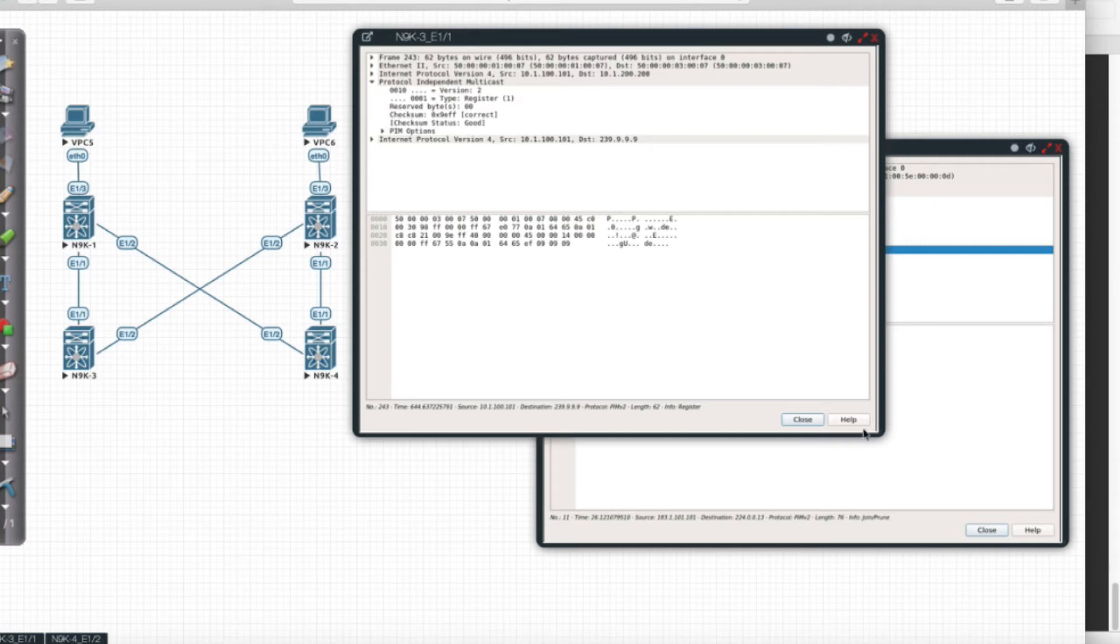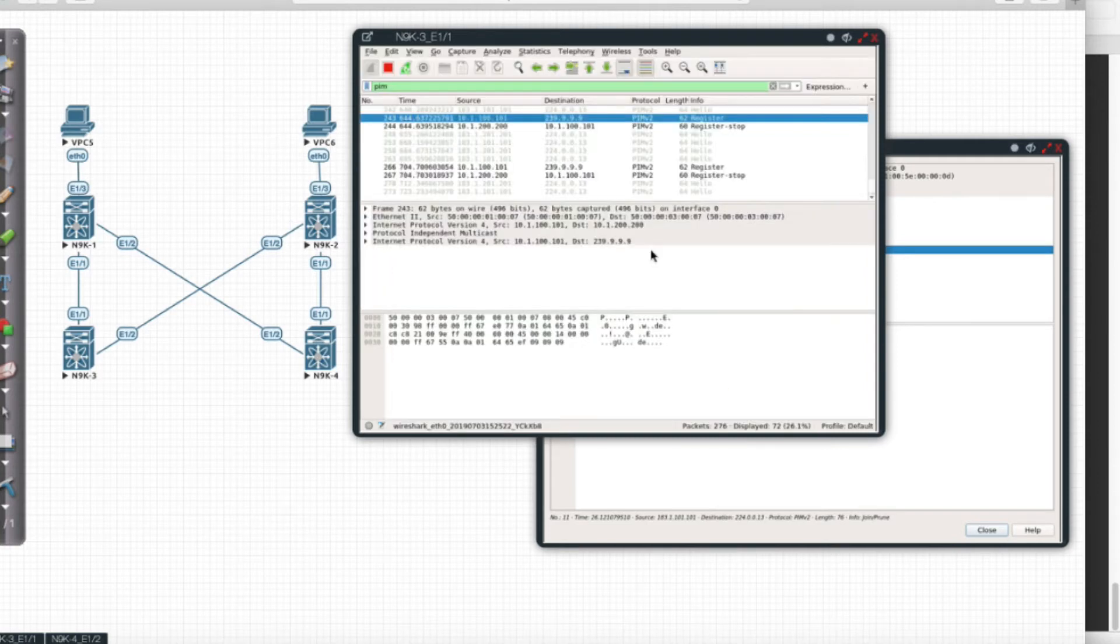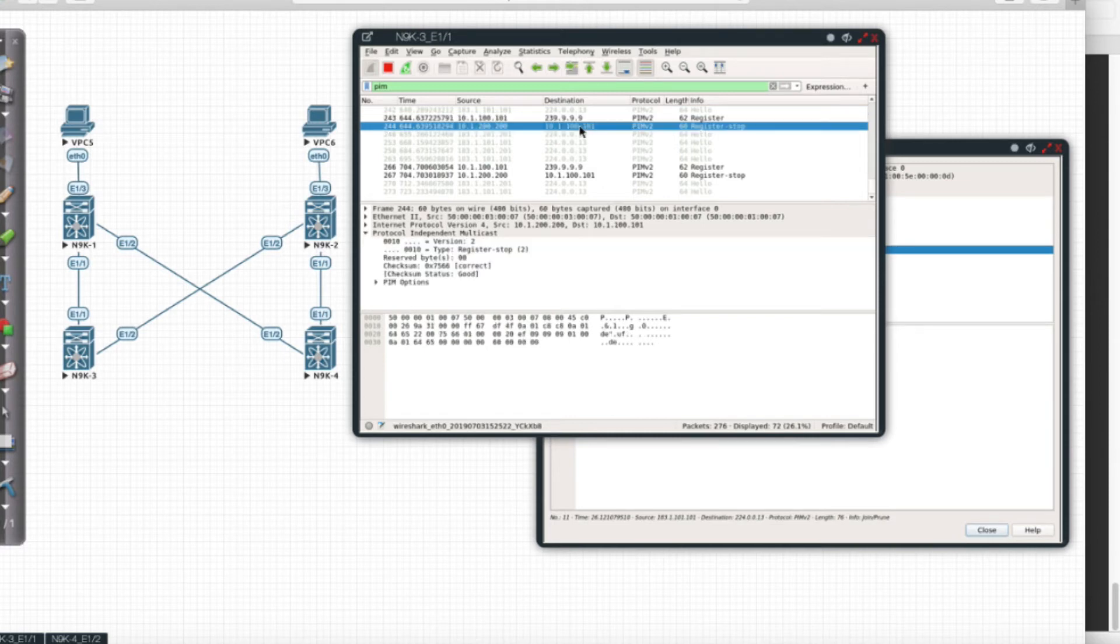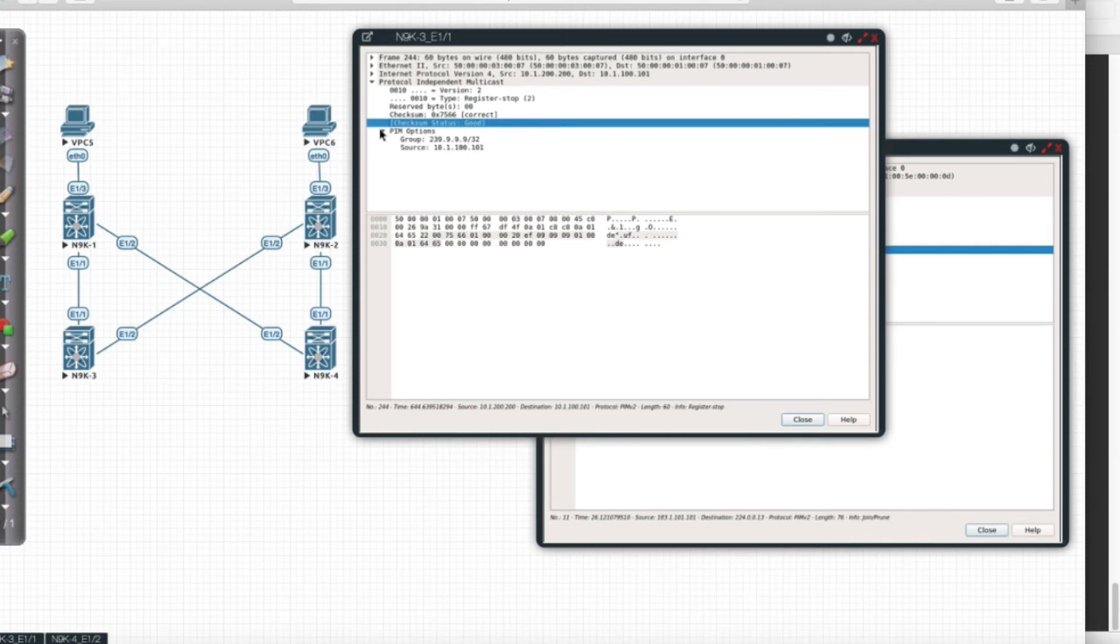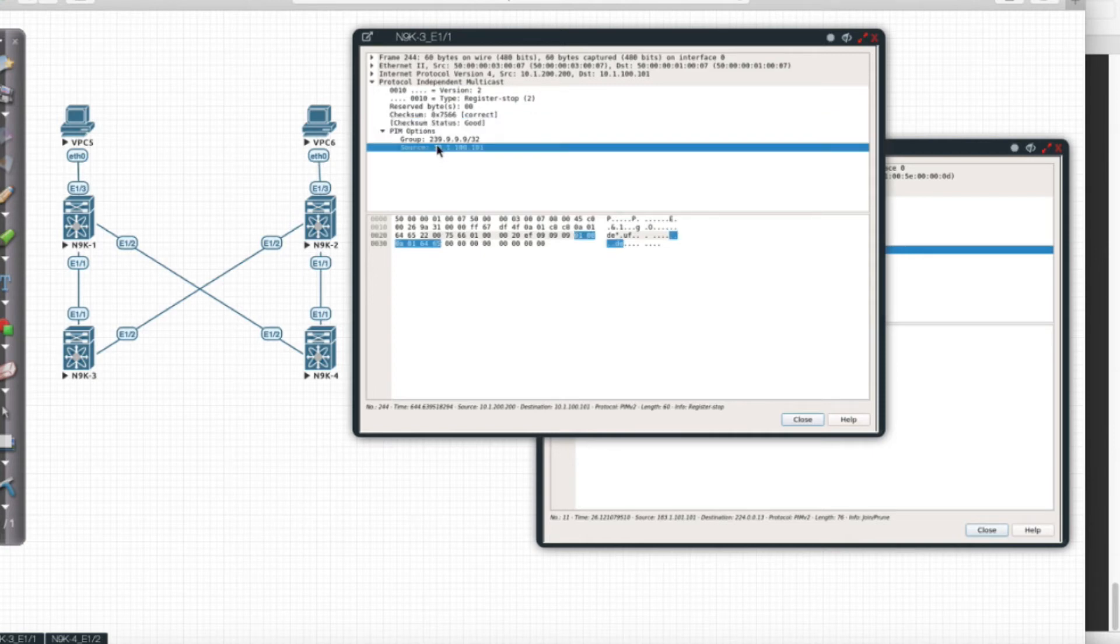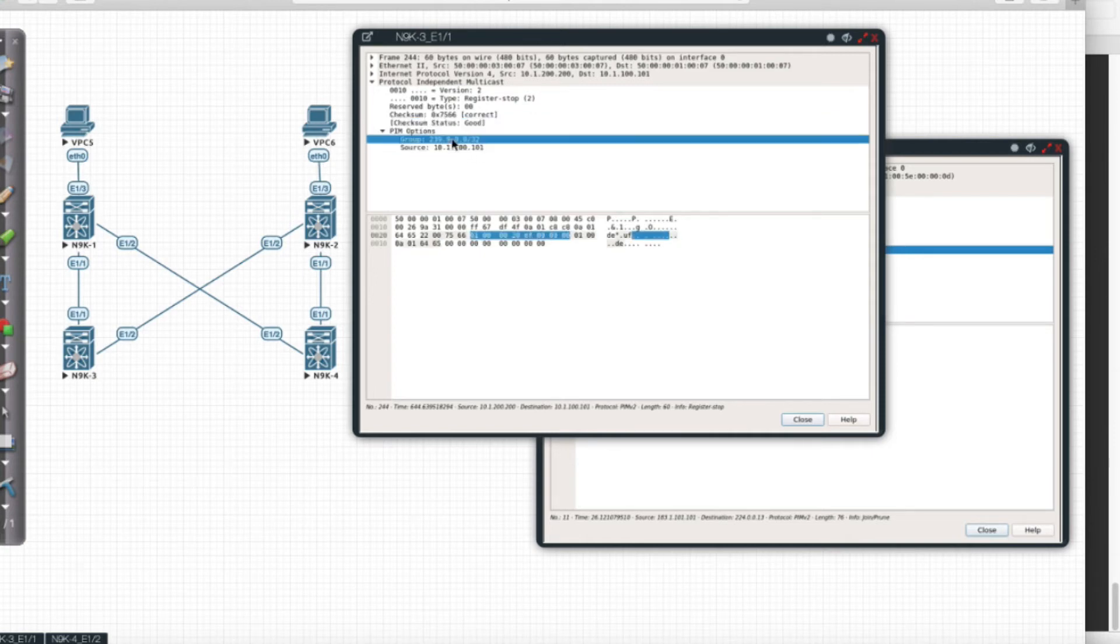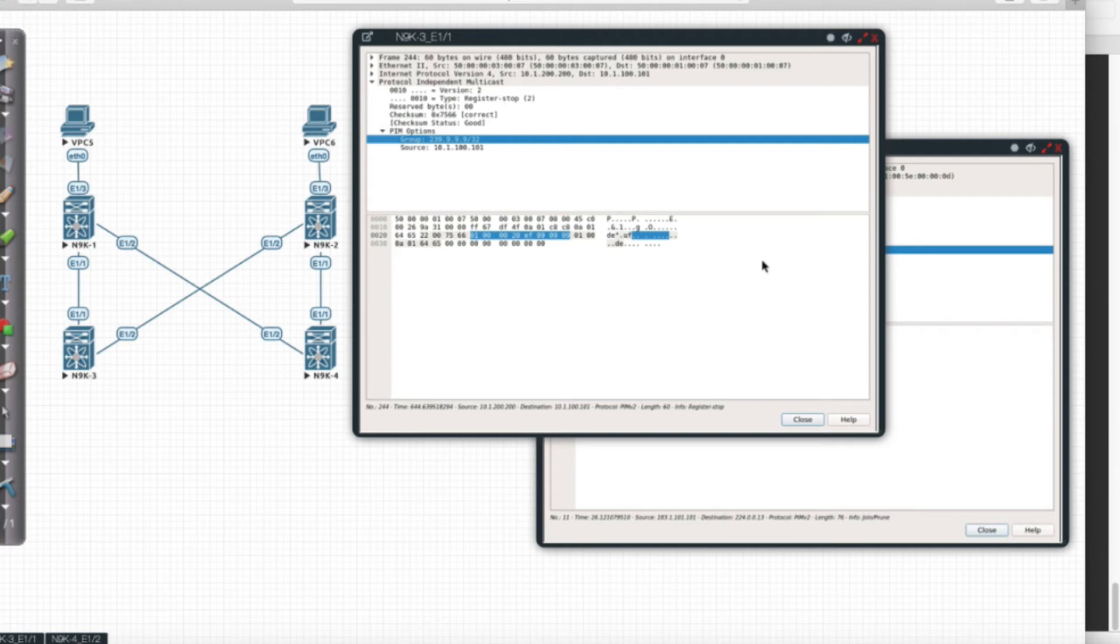We also see that I'm going to be sending a register stop. If I look at the PIM options here, it's basically saying okay, 10.1.100.101 for this multicast group, we're going to say stop sending for it because there's no traffic we need to be concerned with.